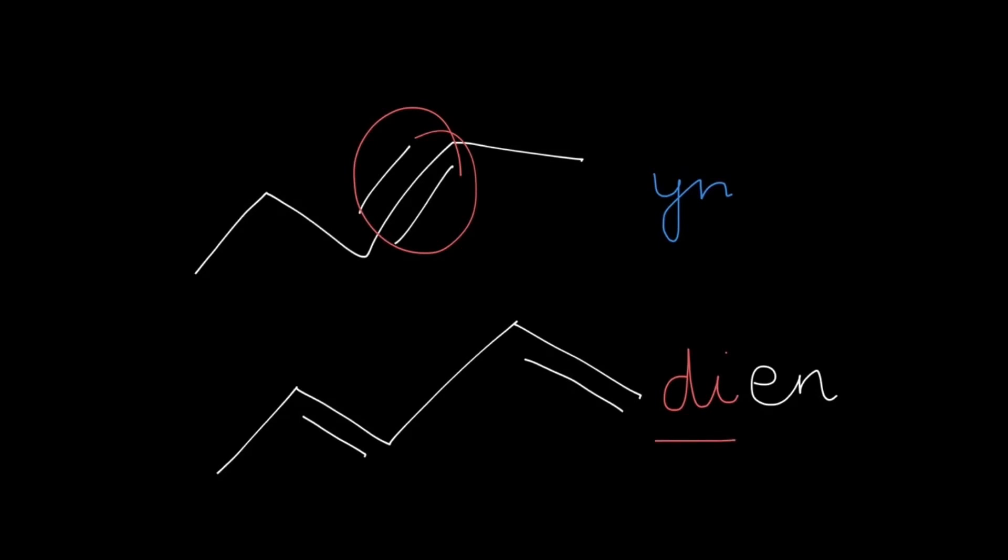If there are three such bonds then we will write 'tri' and so on. Let's take another example - let's draw like this, and we have a double bond here and let's get one here, so now we have three double bonds in this compound.